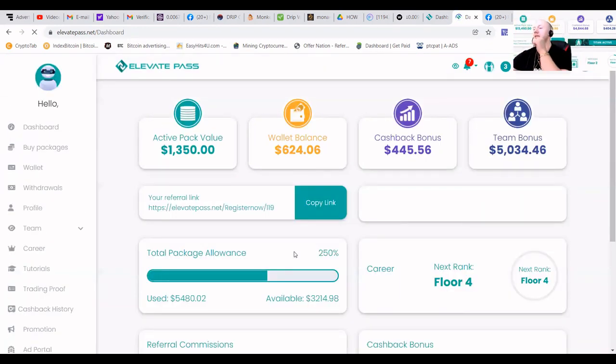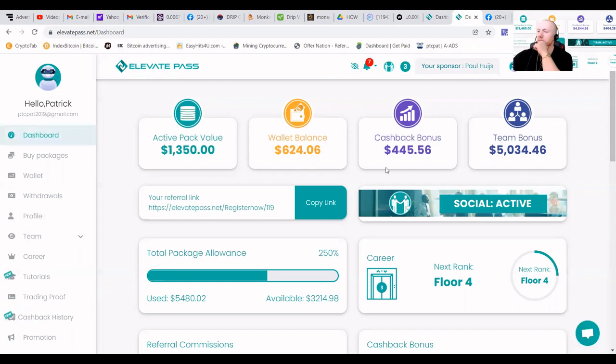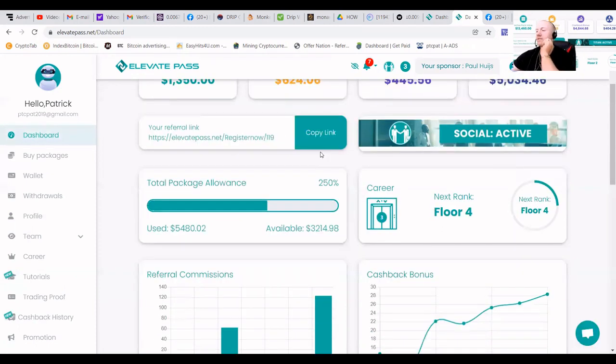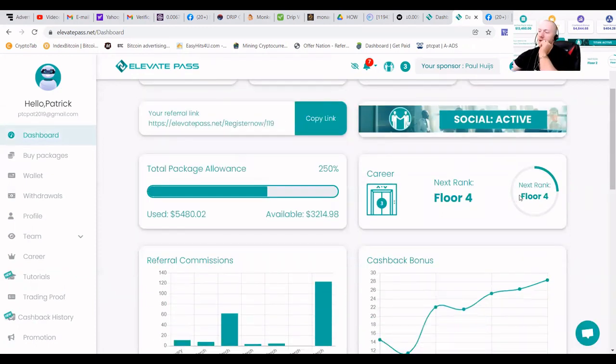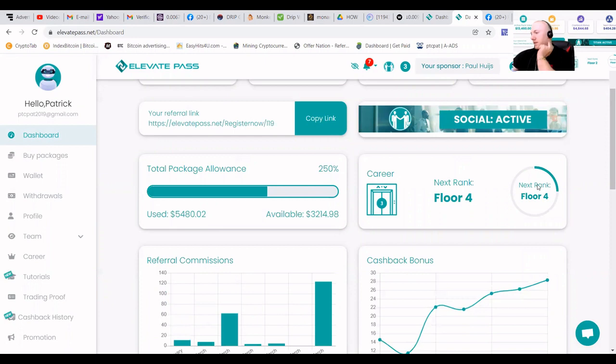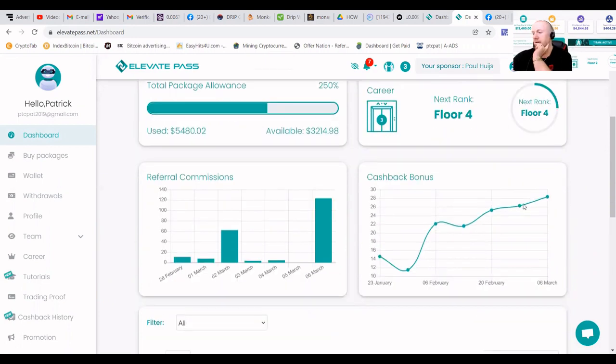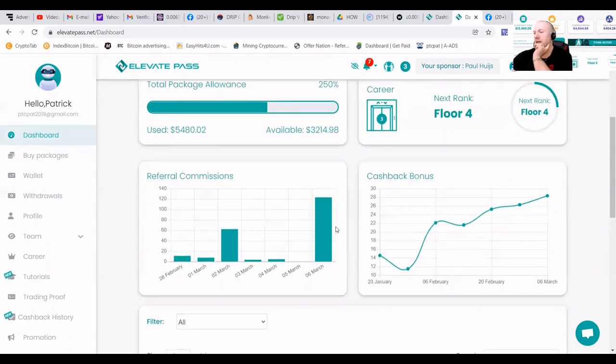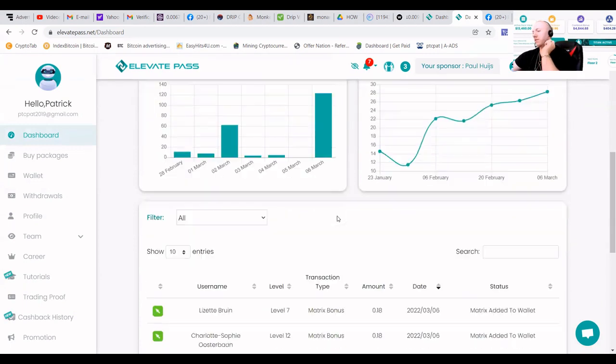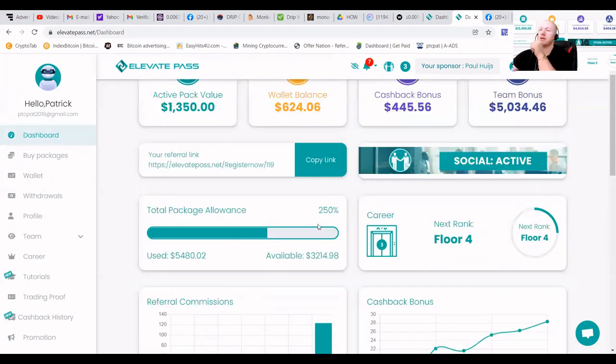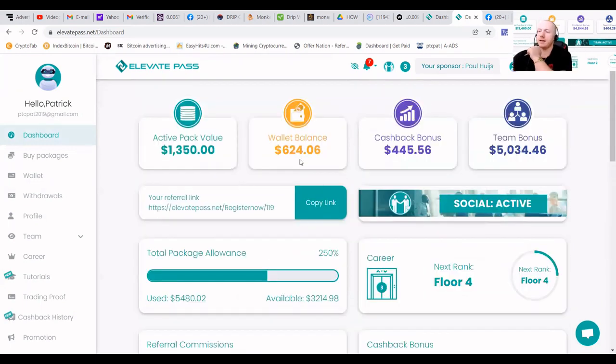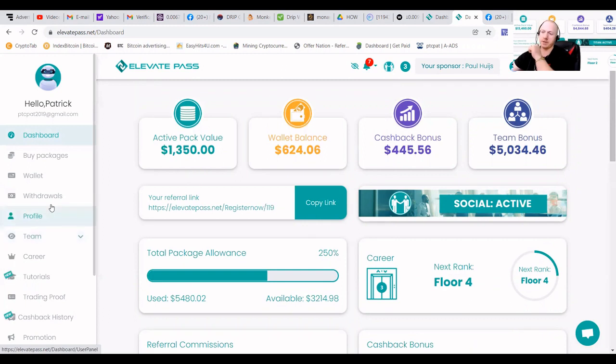You can see that I got a wallet balance of $624. As I received my bonus, you can also see like what's my cashback in the moment. You can see here, today I earned $123 of commission and I got $624 in the balance. Which is also nice, of course.